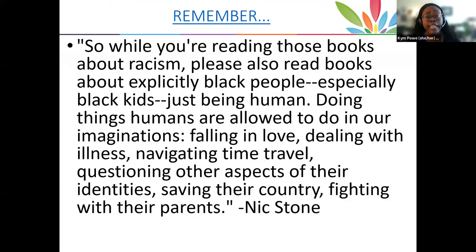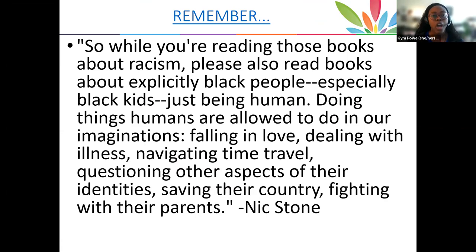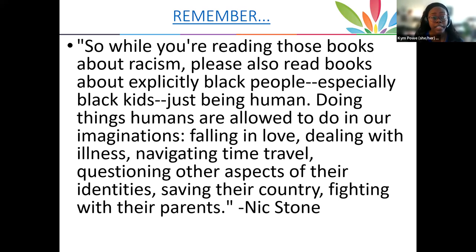This quote is from an article Nic Stone wrote called "Don't Just Read About Racism, Read Stories About Black People Living." She said: "Black lives didn't matter in books unless they were fighting their way out of abusive relationships or killing their children to keep them out of the bonds of slavery. Black people were sidekicks, lesson bearers, plot devices to teach the white son and daughter of the failed white lawyer that racism is real." Another quote from her Instagram: "While you're reading books about racism — also read books about explicitly Black people, especially Black kids, just being human, doing things humans are allowed to do in our imaginations: falling in love, dealing with illness, navigating time travel, questioning other aspects of their identity, saving their country, and fighting with their parents."